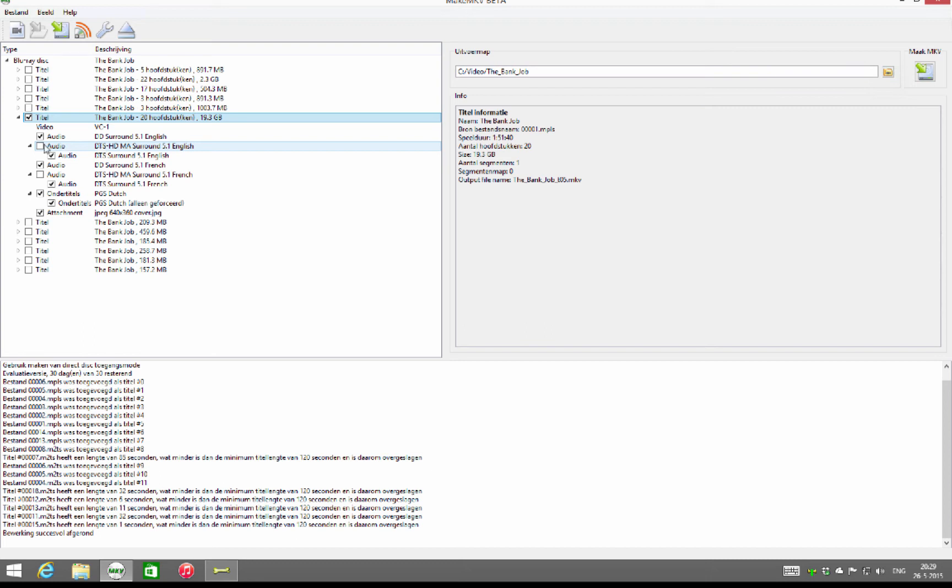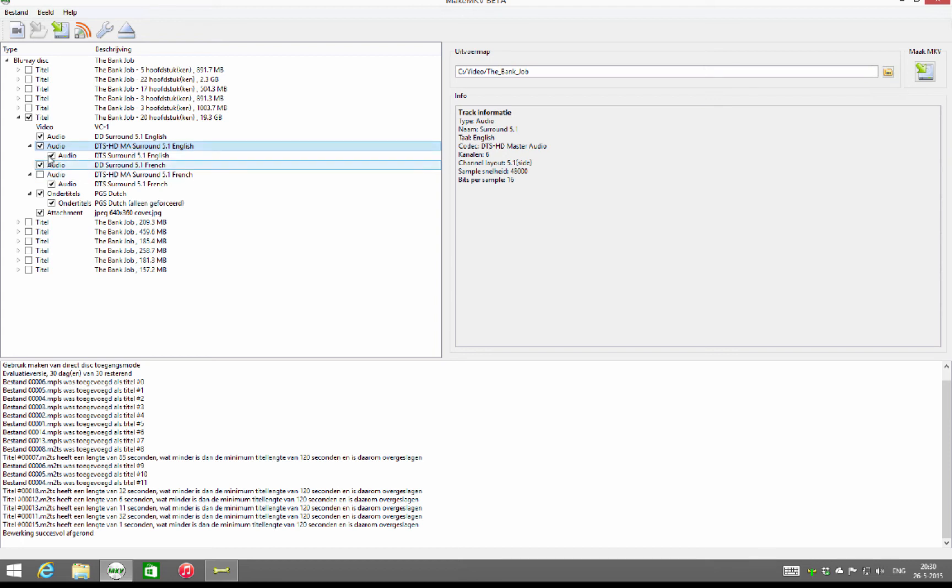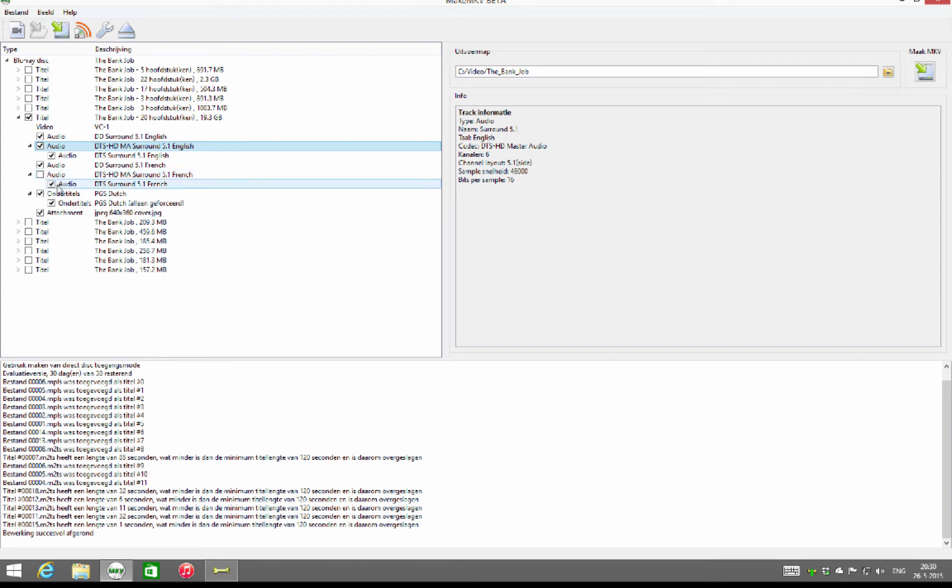Most of you guys will, I guess, because this is one of the big advantages of Blu-ray over DVD. The sound quality is a lot better than normal Dolby Digital or DTS files. As you can see here, there is also a French title, and as I'm not using it I can uncheck it.